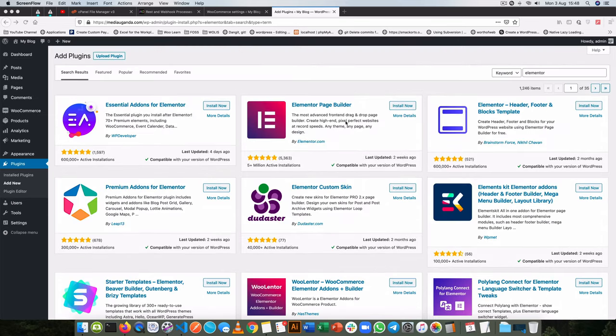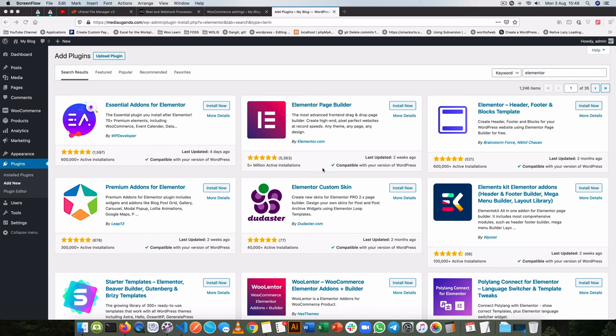I've found that sometimes you want to use one or two widgets that are not in the Elementor plugin by default, the free version, and you end up loading a whole lot of bloatware from another plugin that has not properly customized its code.